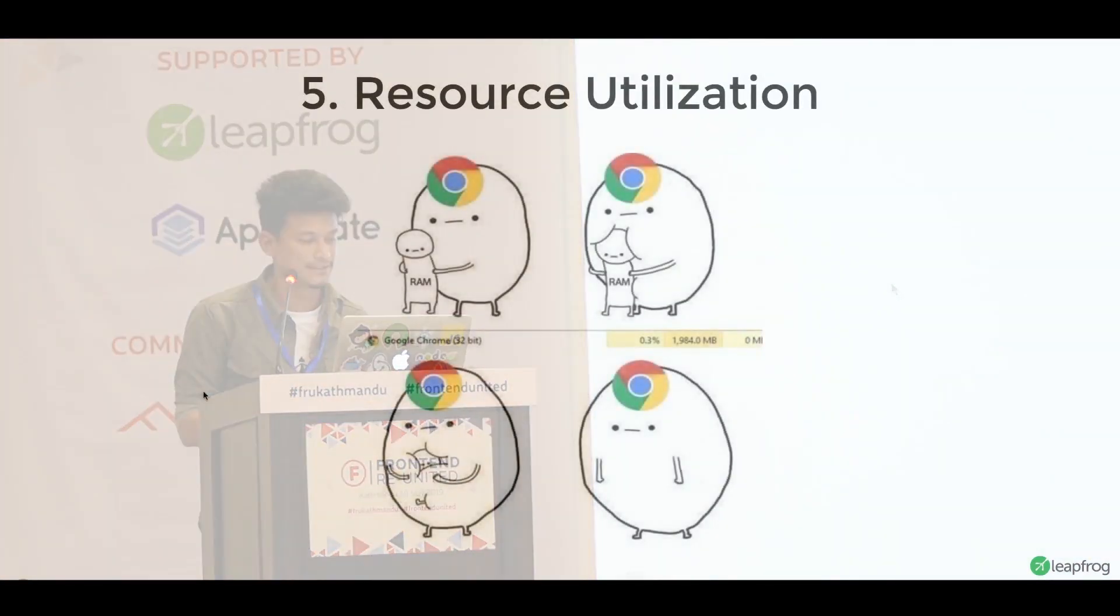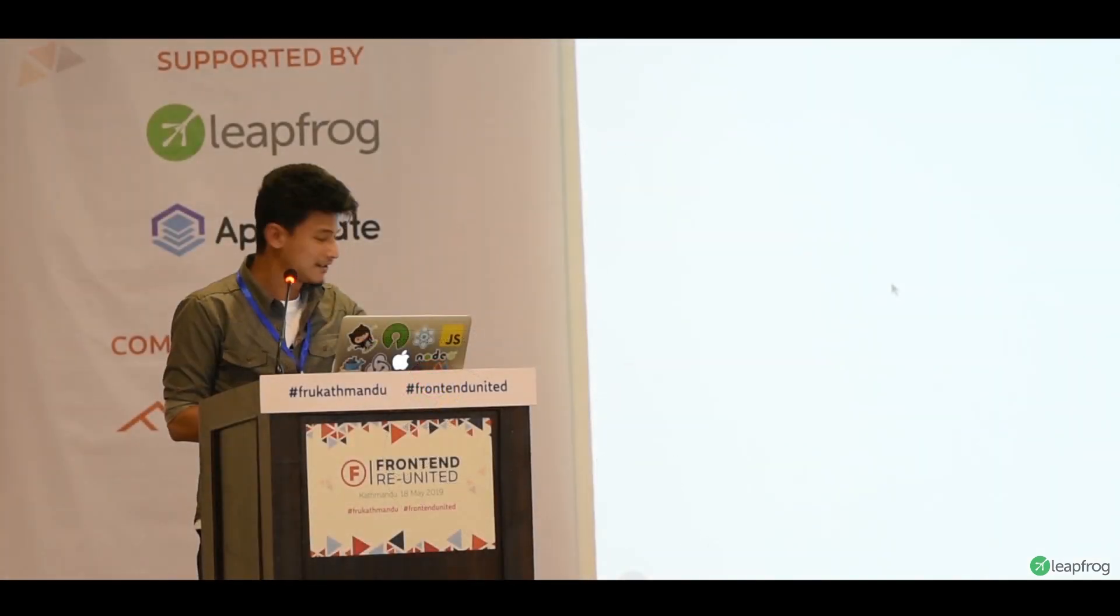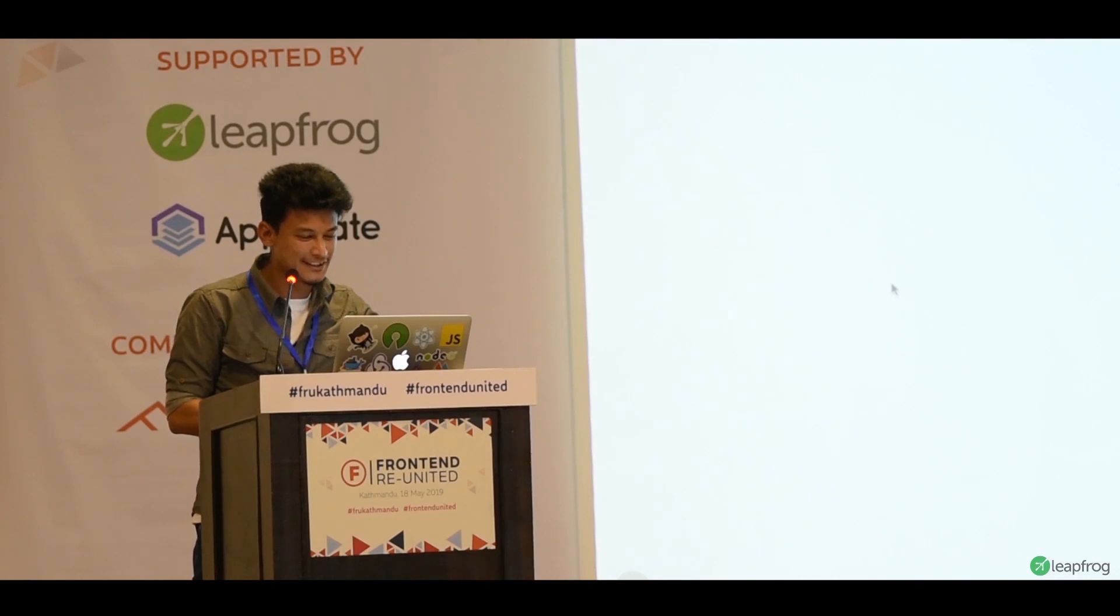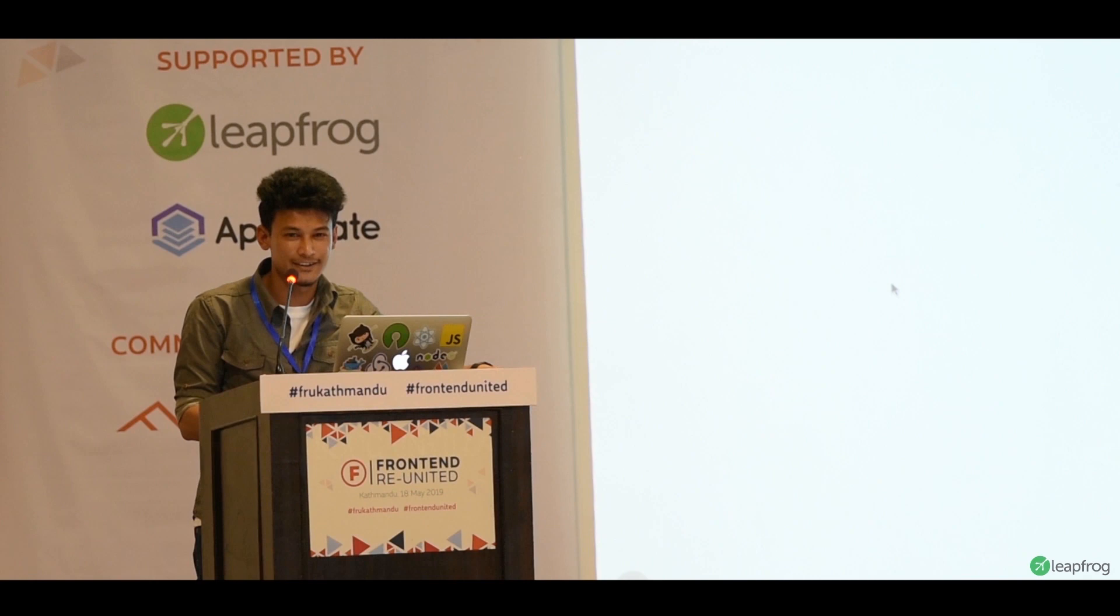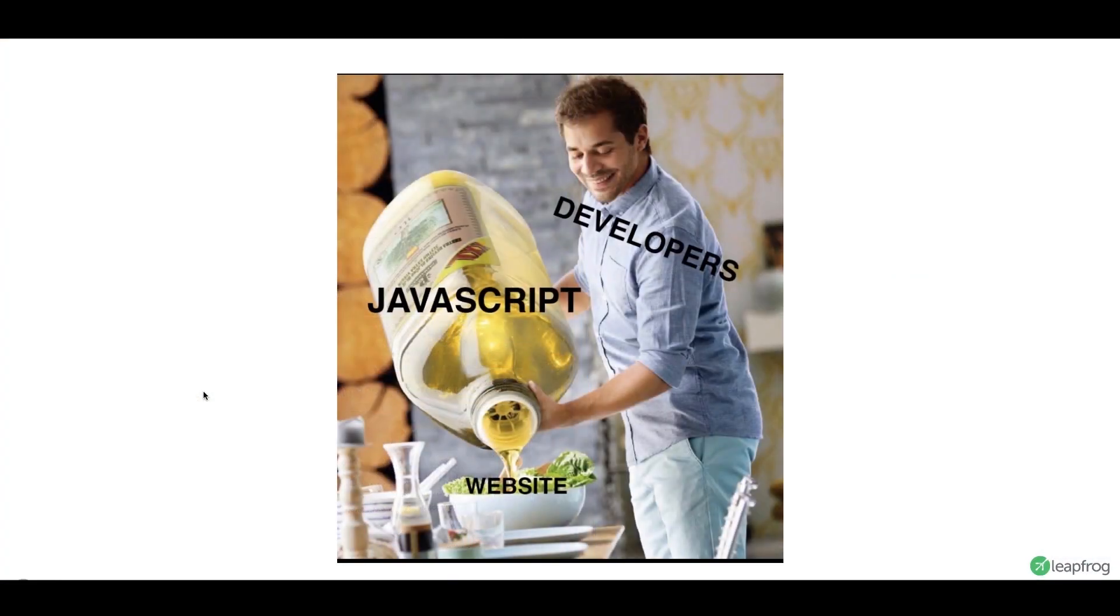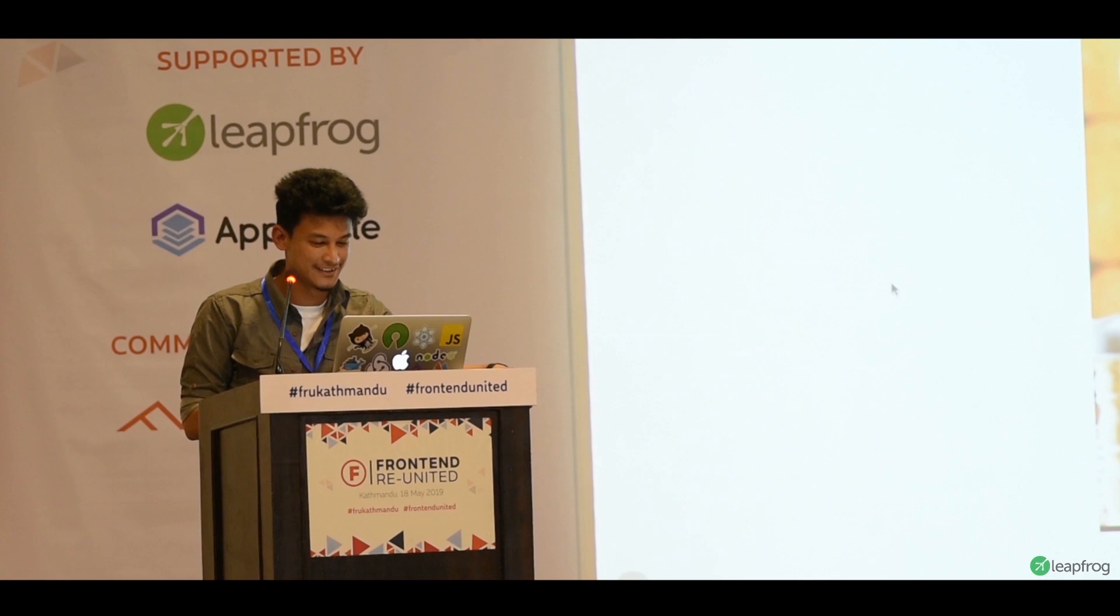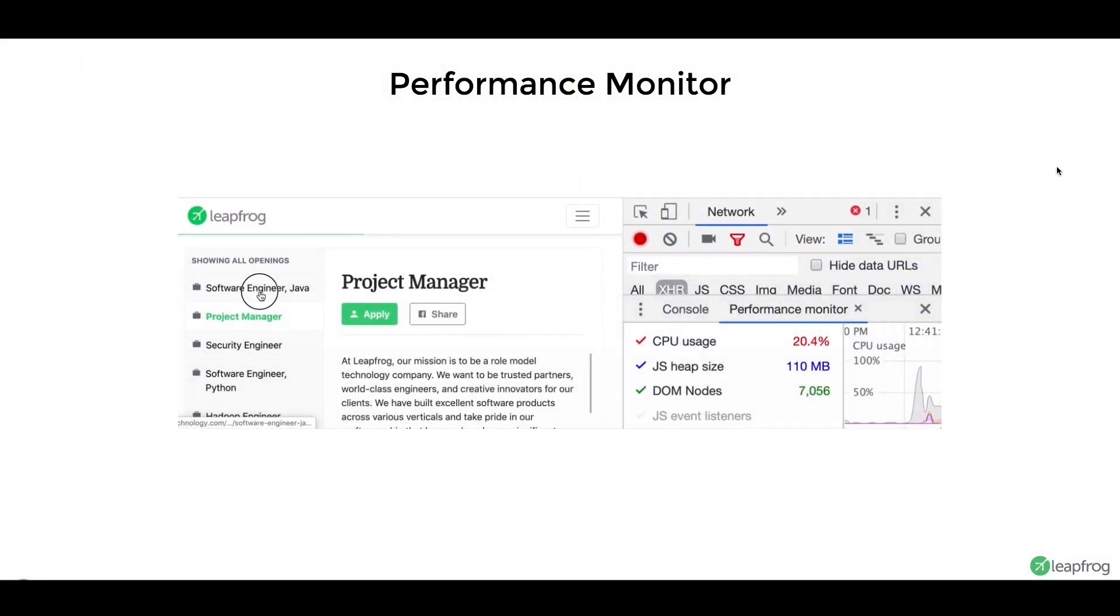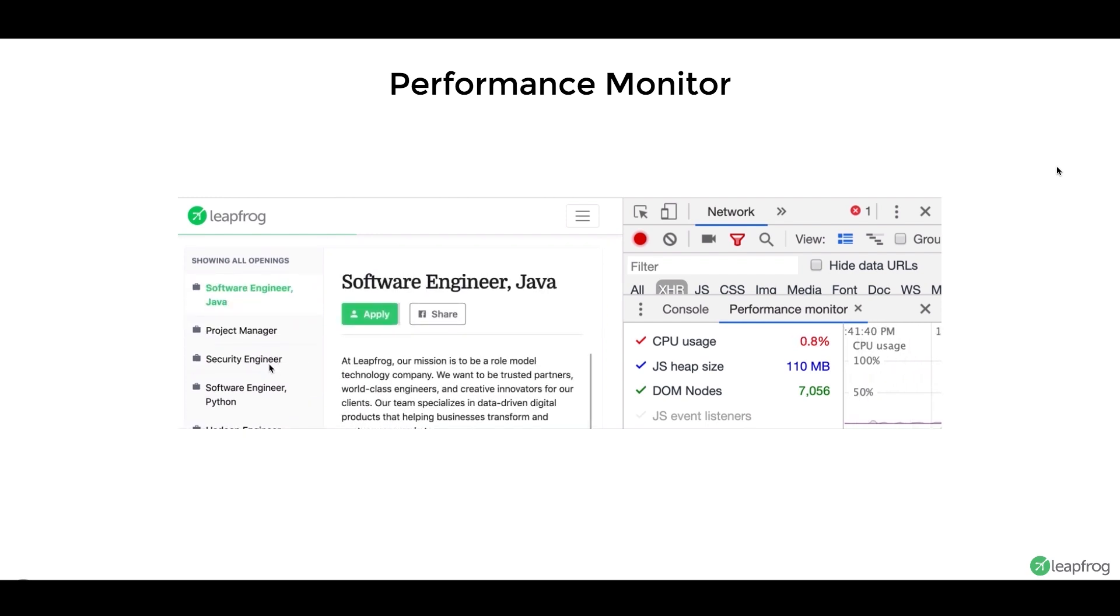So, next is resource utilization. In resource utilization, we know that Chrome uses a lot of memory. We have seen a lot of memes, like this one. I don't know where I found it, but I found it. It uses a lot of memory, but maybe it's not just Chrome's fault. We are using so much of JavaScript nowadays that maybe it's not just Chrome's fault. I mean, half of that jar contains our node modules folder. So, I think it's our fault too, not just Chrome's.